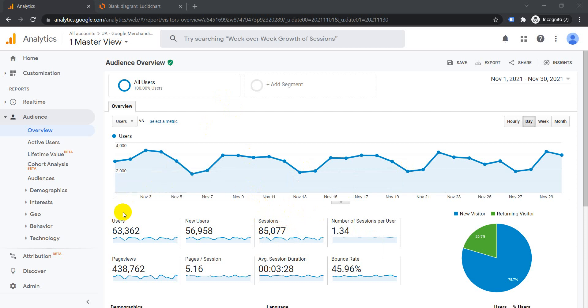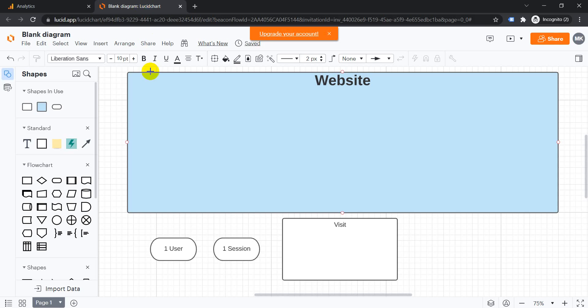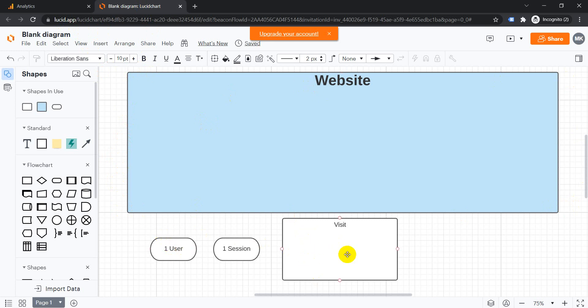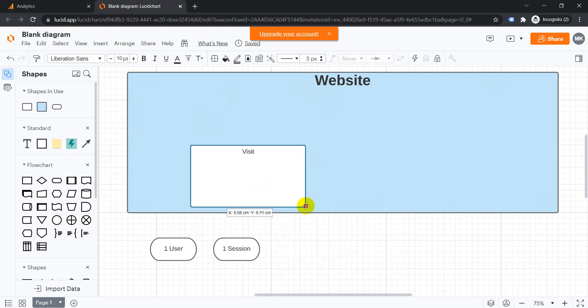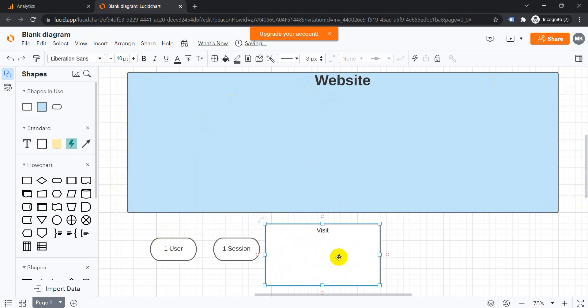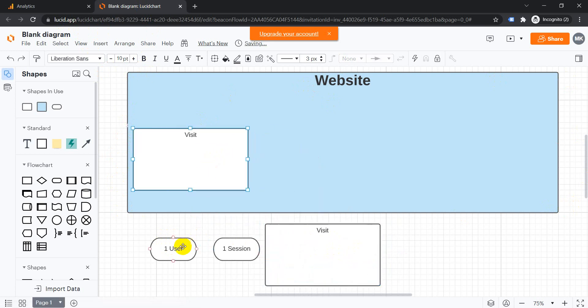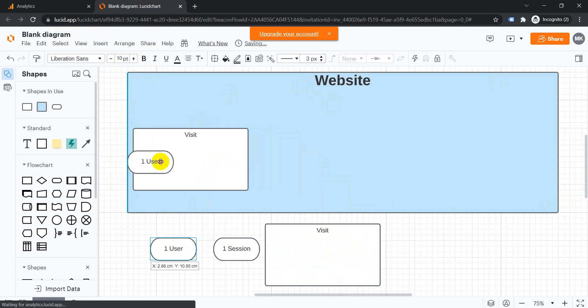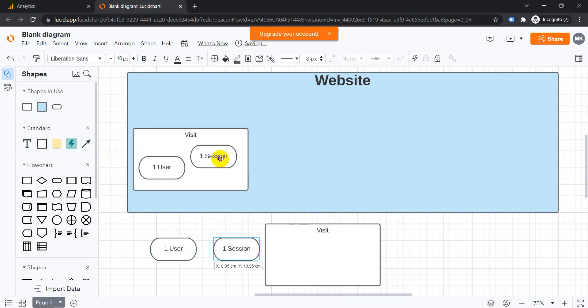I'm going to explain users and sessions in more detail using Lucid Chart. This I'm considering as the website. This is a visit, this would be the users, and this would be the sessions. For example, the user visits the website for the first time, it would be considered as one user and one session.